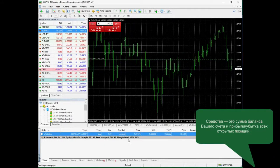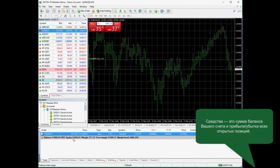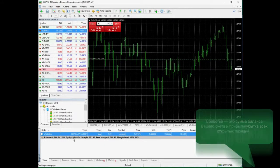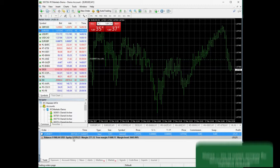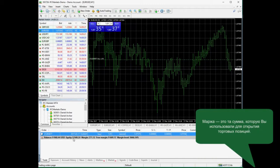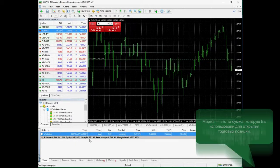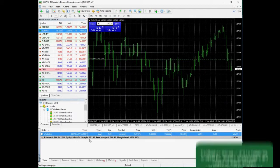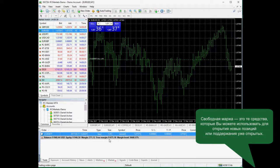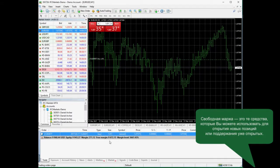Equity is the sum of the balance and profit or loss of the open positions. Margin is the amount you spend for opening and maintaining trading positions. Free Margin is the amount you can use for opening new trading positions.